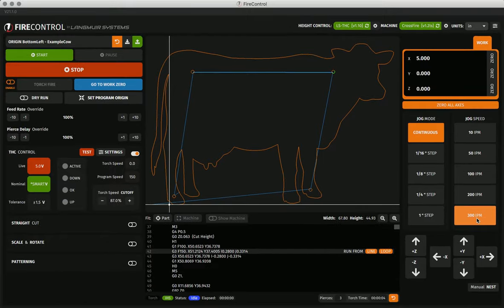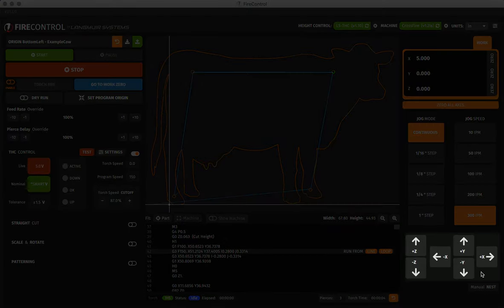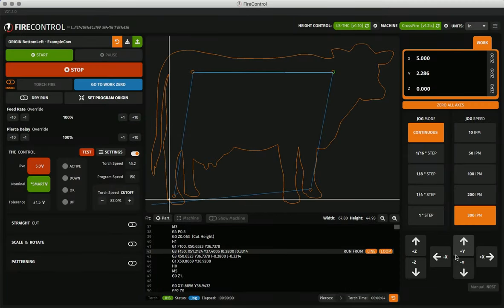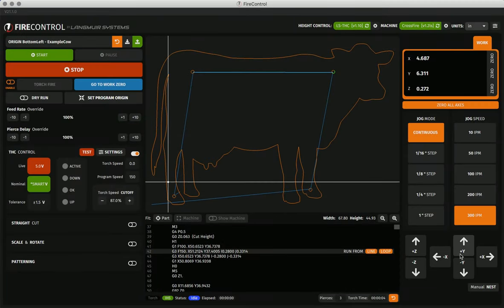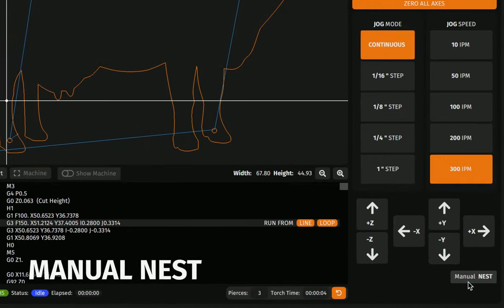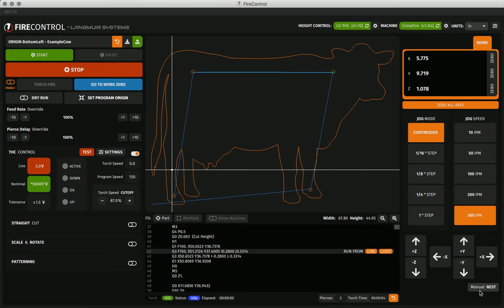Beneath the jog menu are the jog keys. These can be used to jog your machine in any direction. They are also indicative of the keyboard keys used to jog as well. Finally, the manual nest button is a simple function to move your work coordinates over by the width or height of your loaded program so you can cut another with minimal waste.